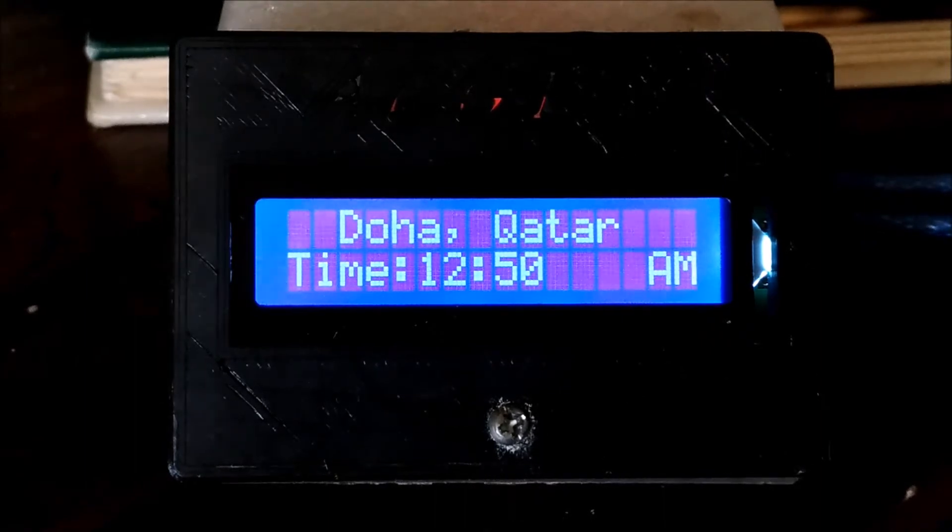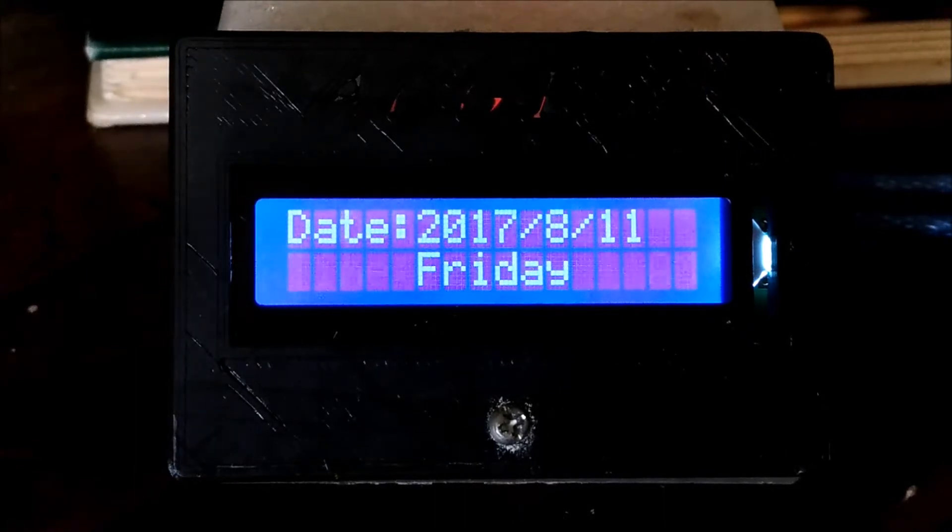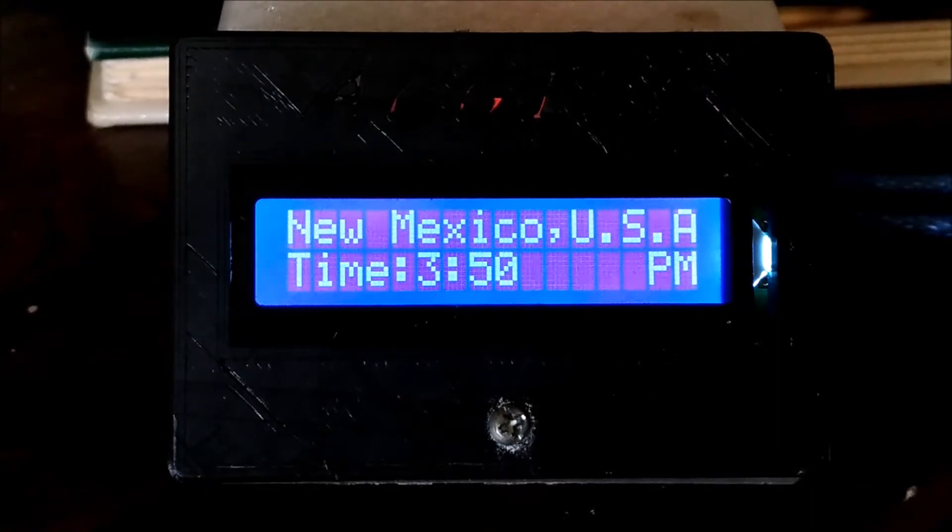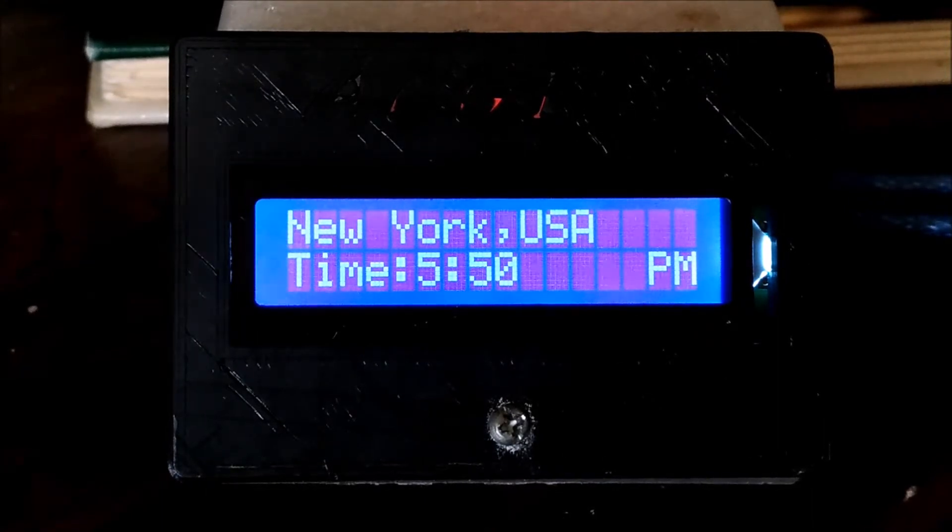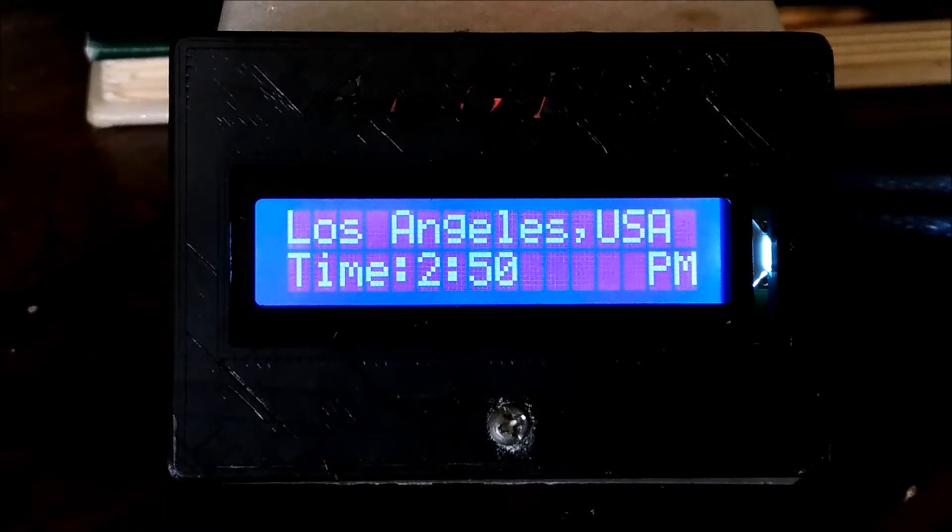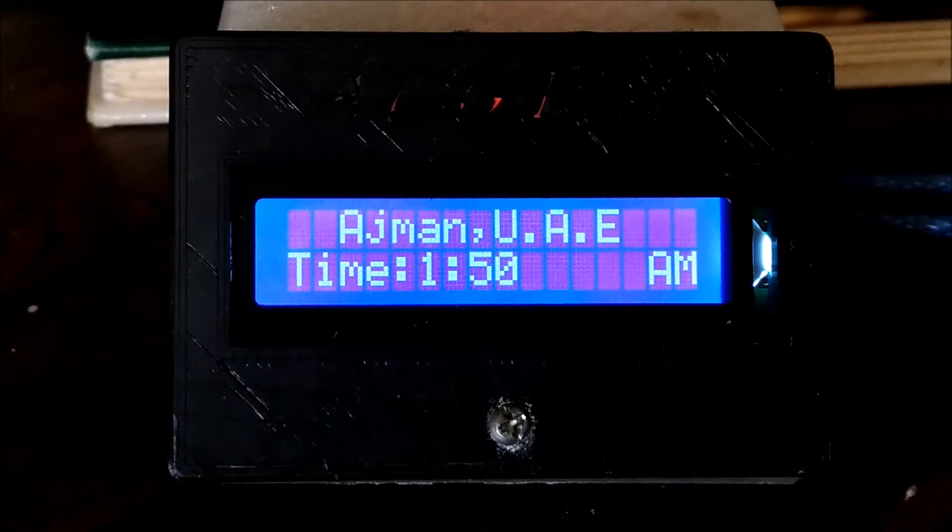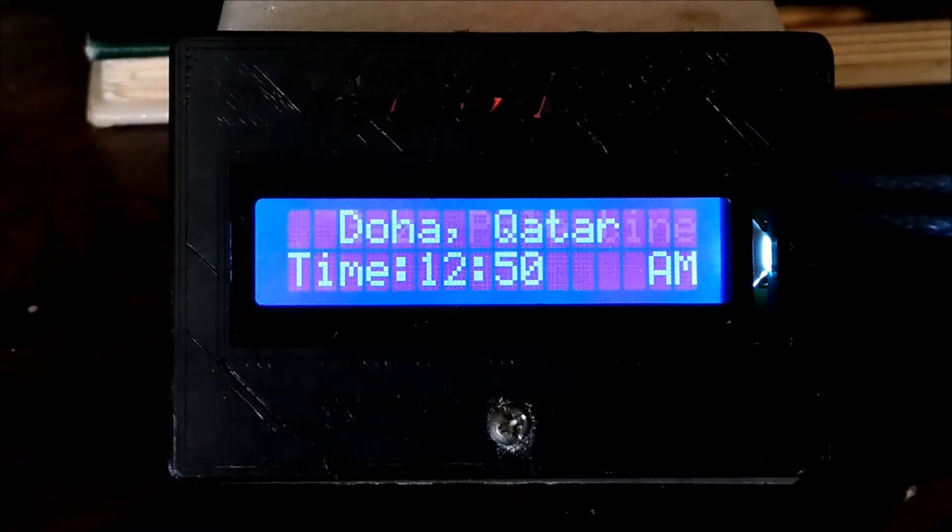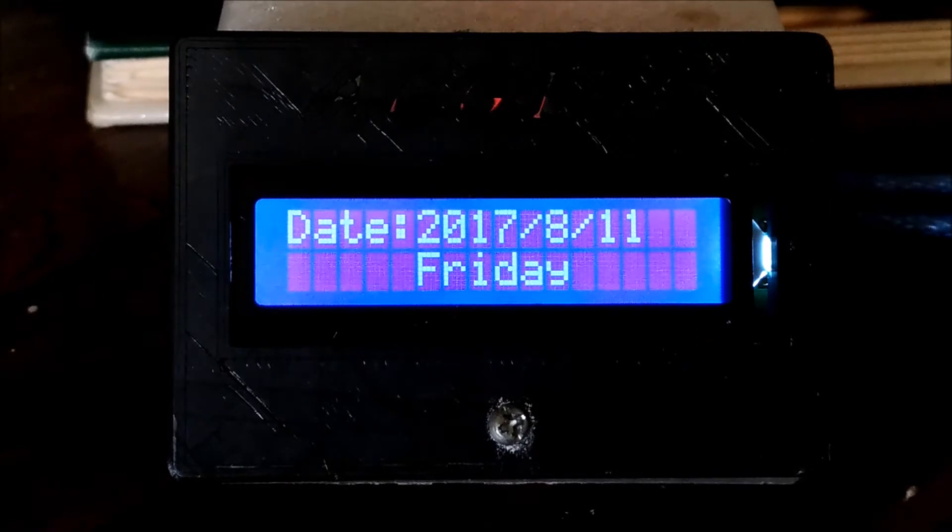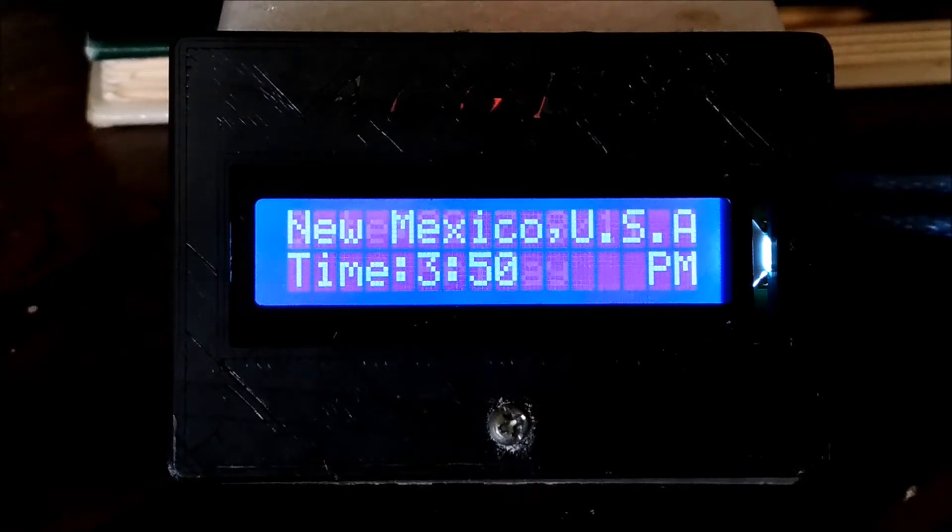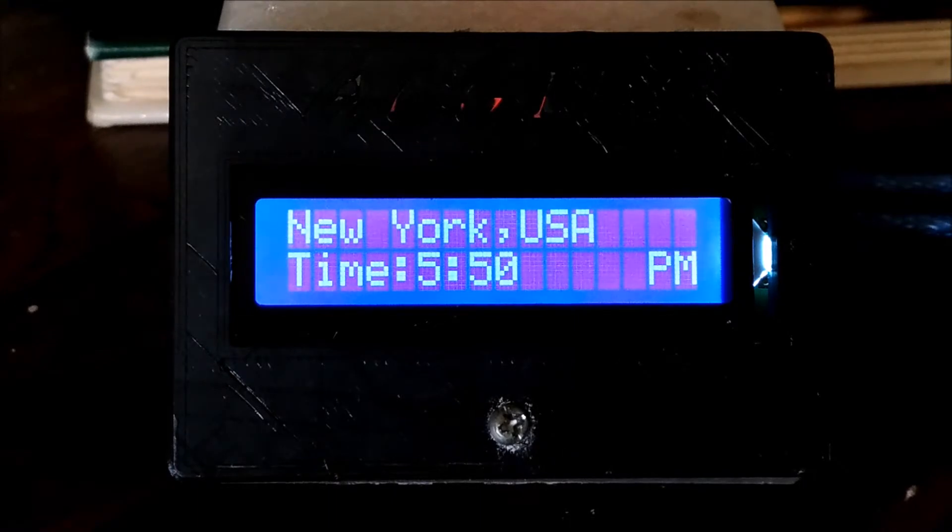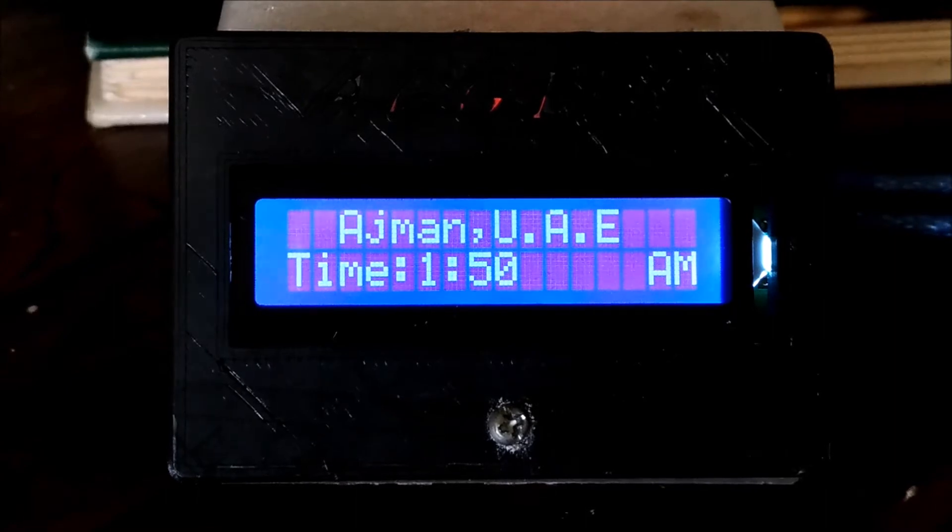I've taken this project a step further by having multiple cities. We could call it an international real-time clock based on the Arduino Nano. It displays more than one country and shows the city and date. Right now it's showing Las Cruces, New Mexico in the United States where I'm from.